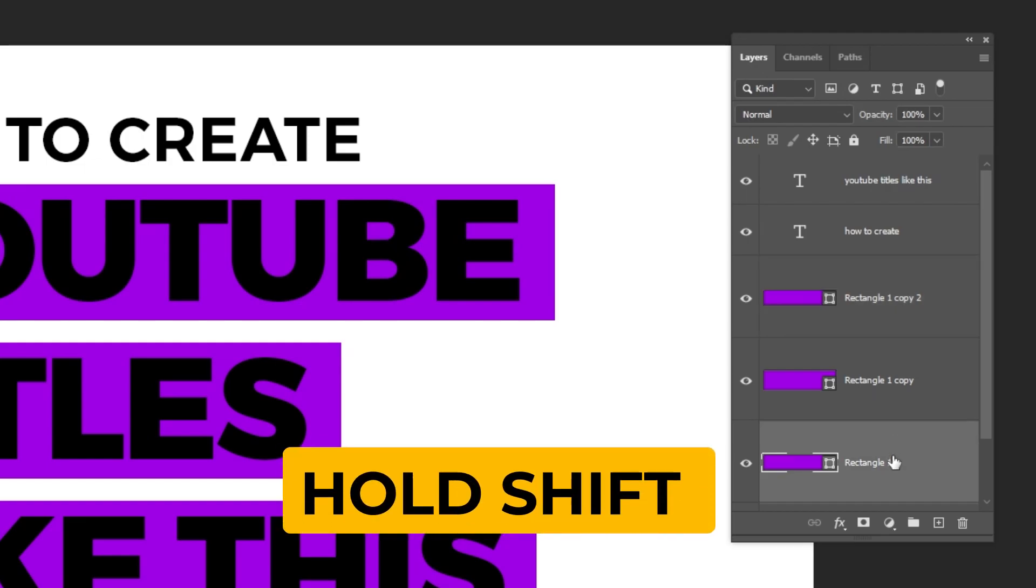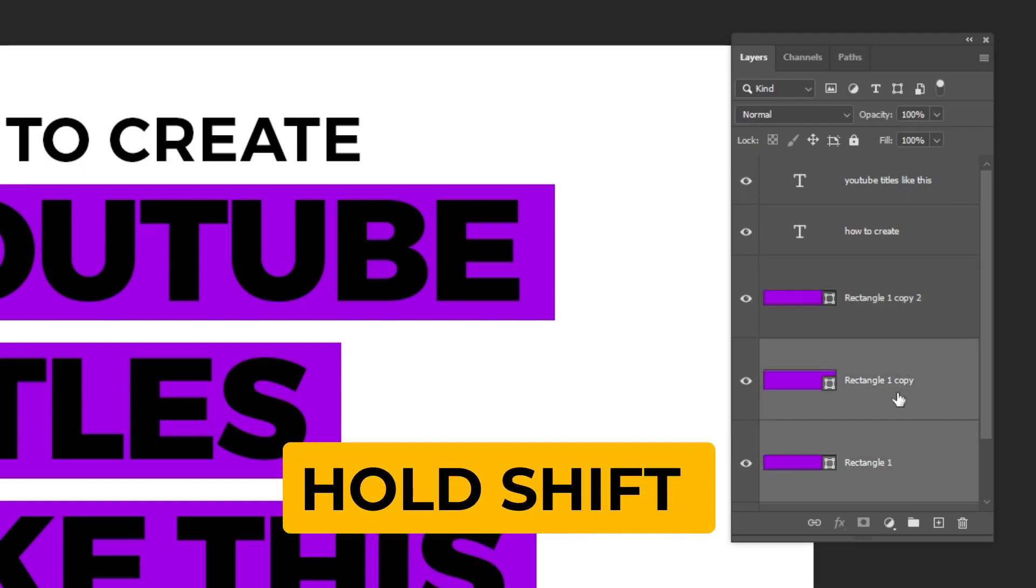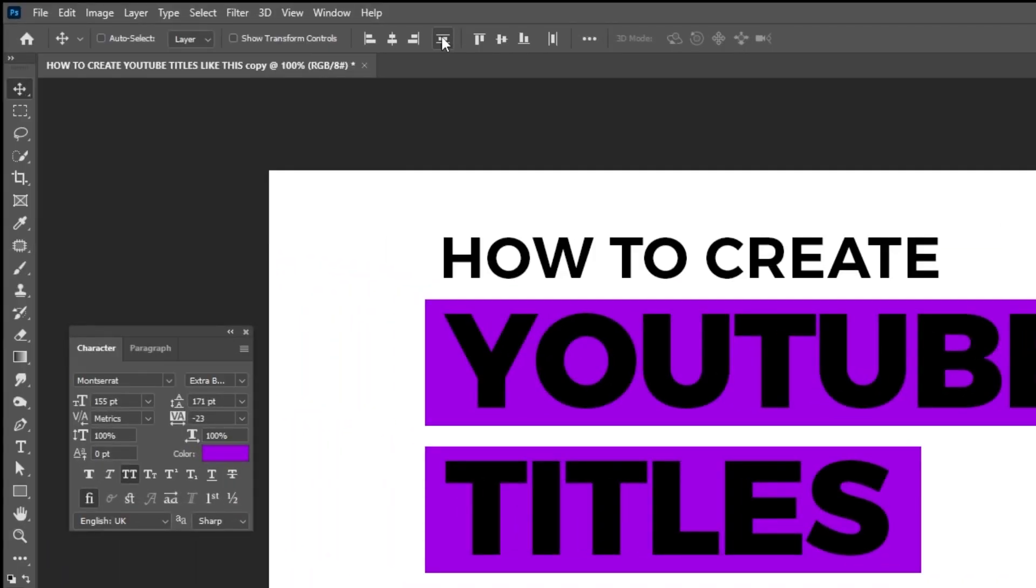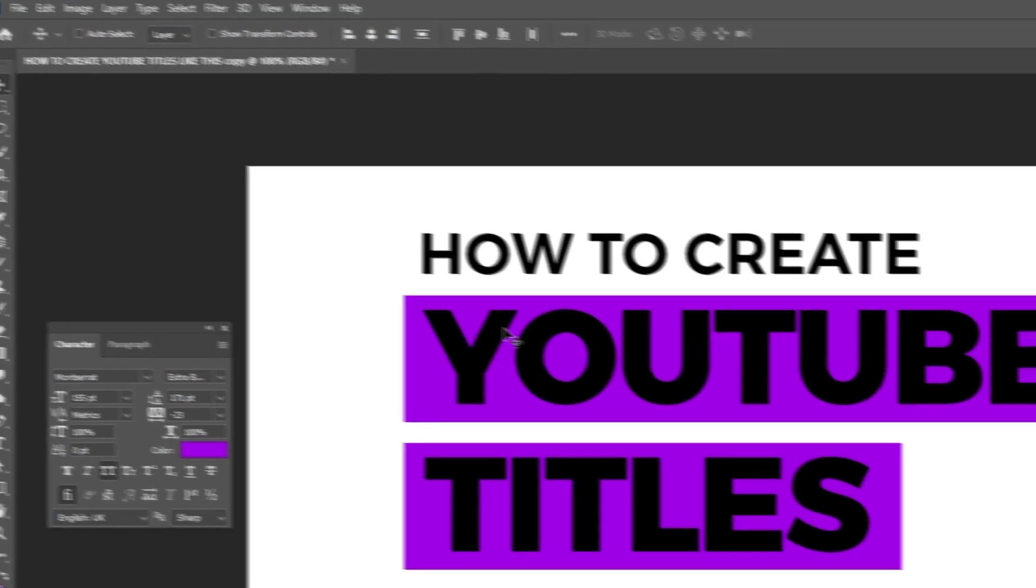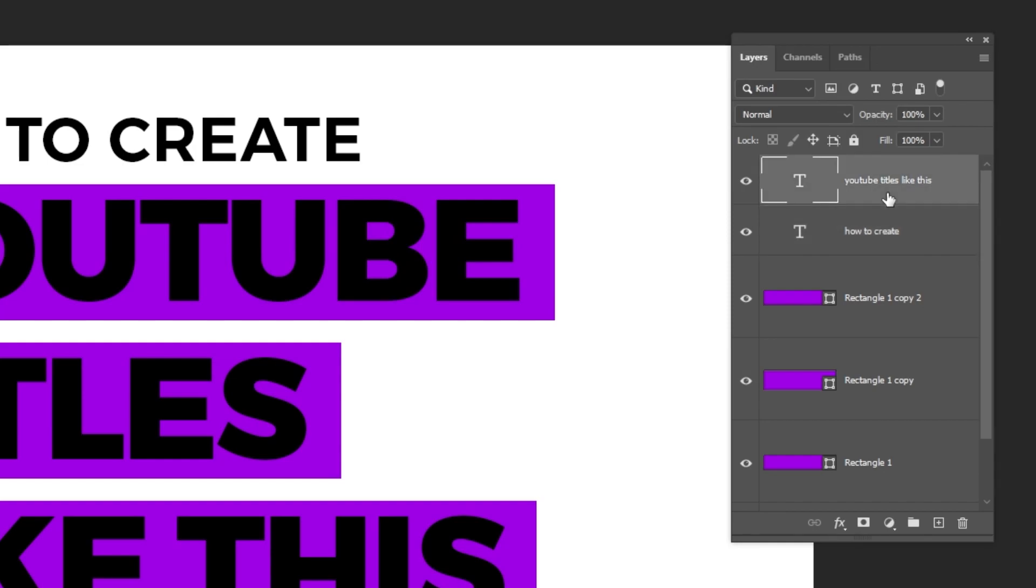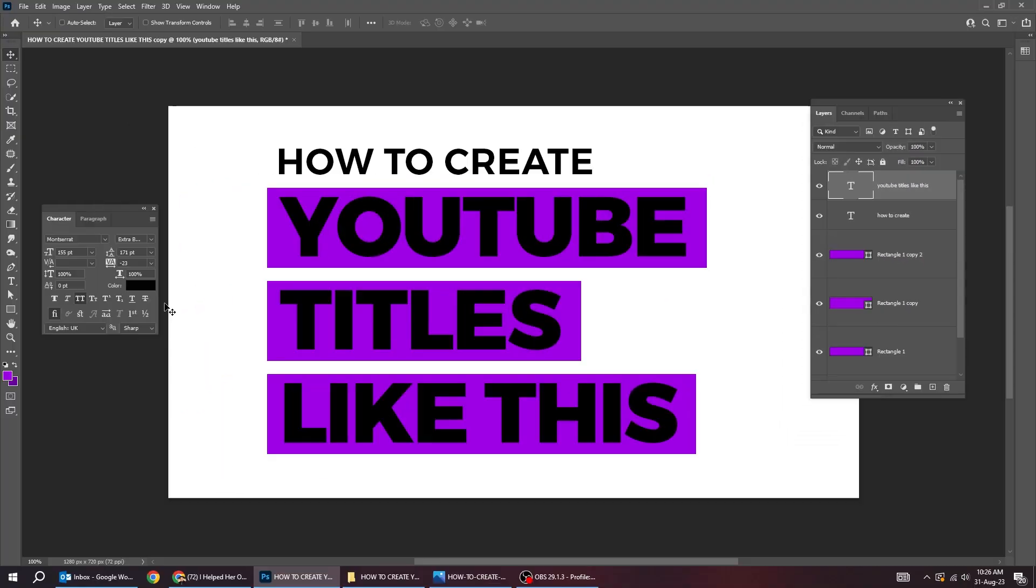Now hold shift and select all the rectangle layers and let's align them like this. Choose this text layer and let's change its color.